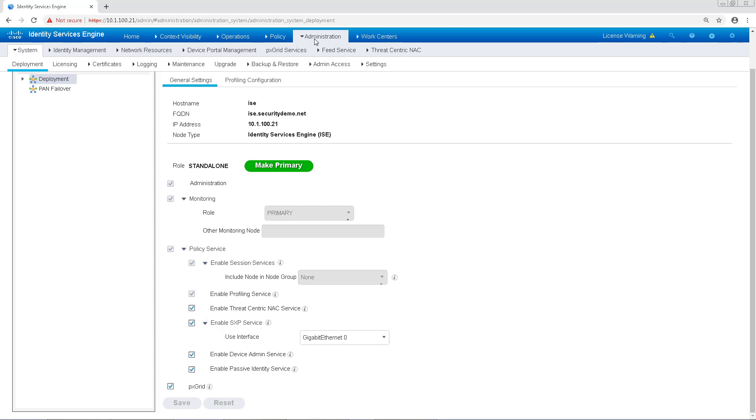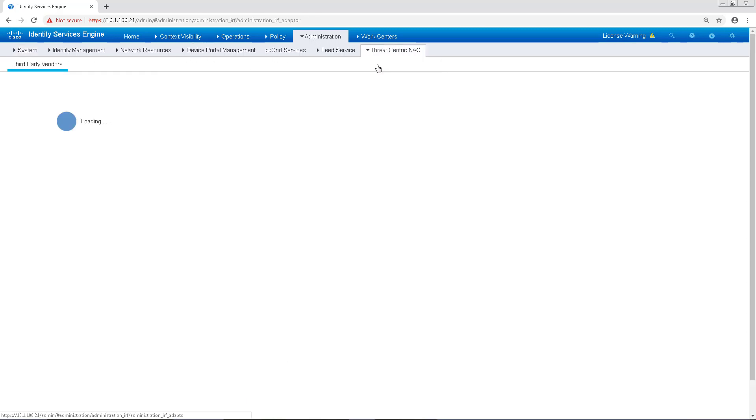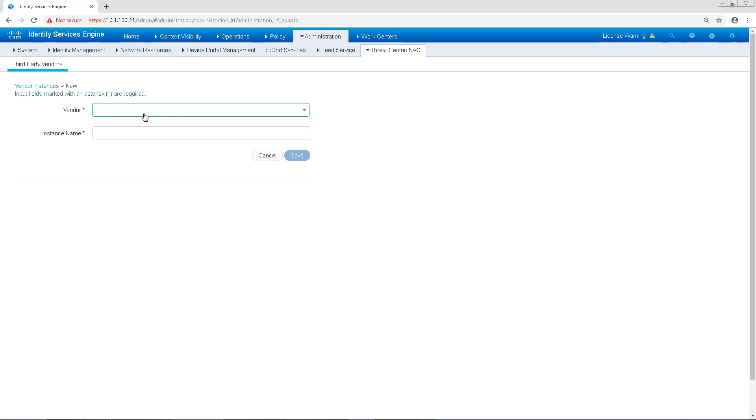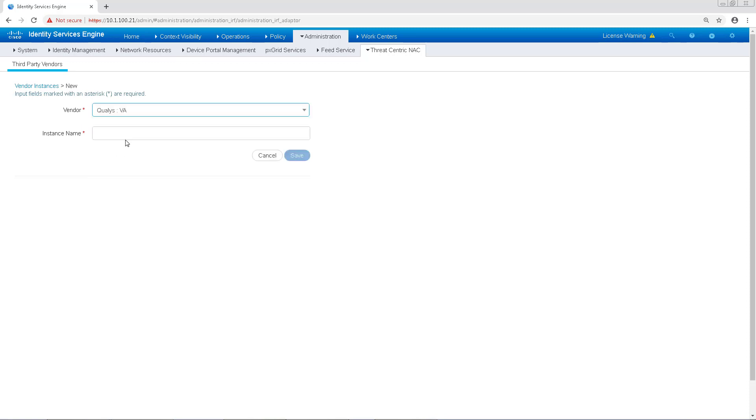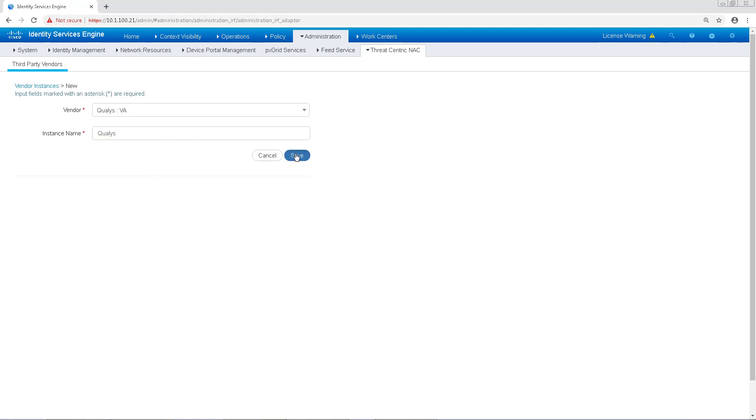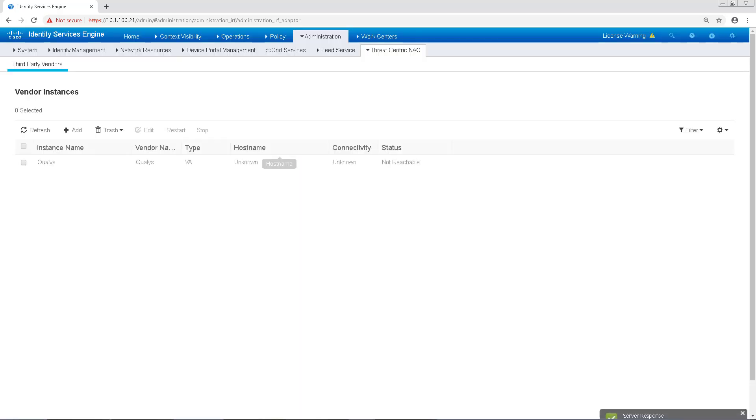Next, we'll want to add Qualys to ISE by navigating to Administration, Threat-centric NAC. We're going to click Add to add a new instance and on the drop-down vendor menu, we'll choose Qualys and give it an instance name. After we've completed that, we'll click Save and it usually takes a few moments for the instance to become configurable. So we'll just refresh that a couple times until it states that we can configure it.